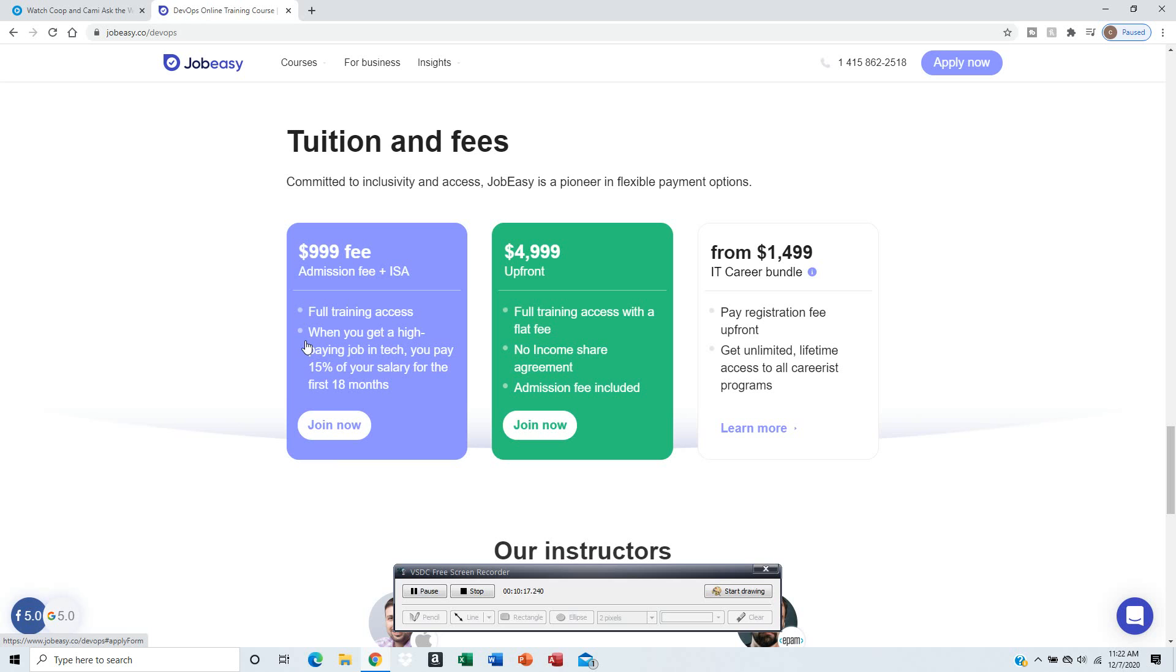Calculate that by 15% - it'll take $750 out of your salary every month for 18 months.